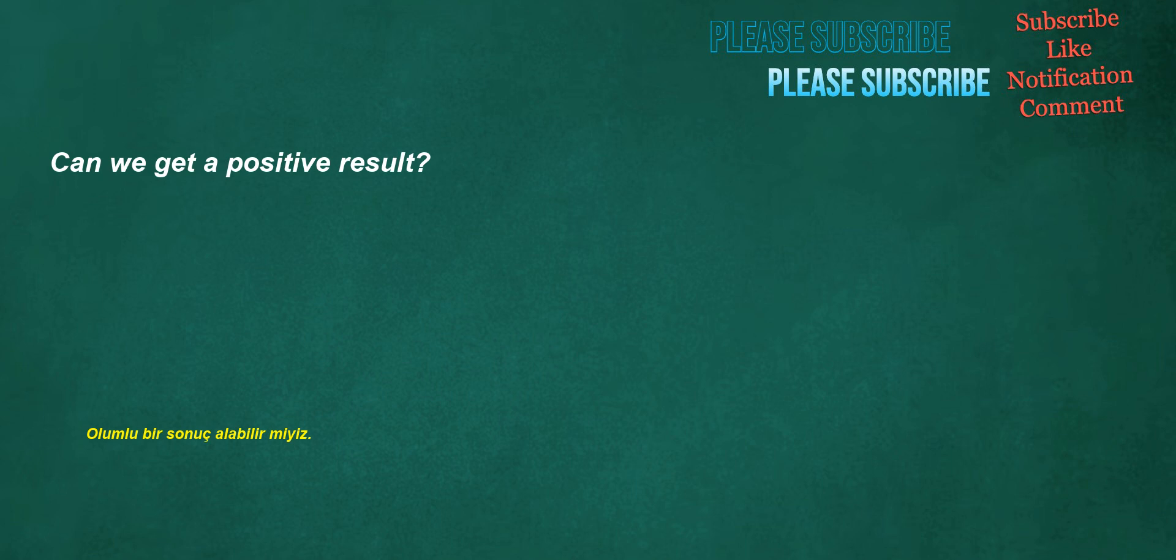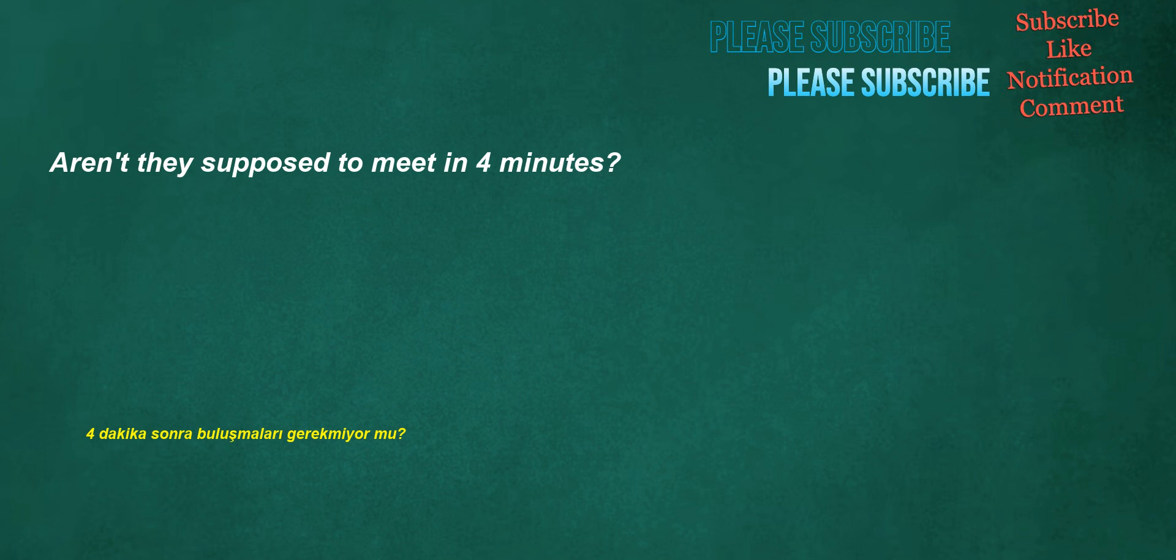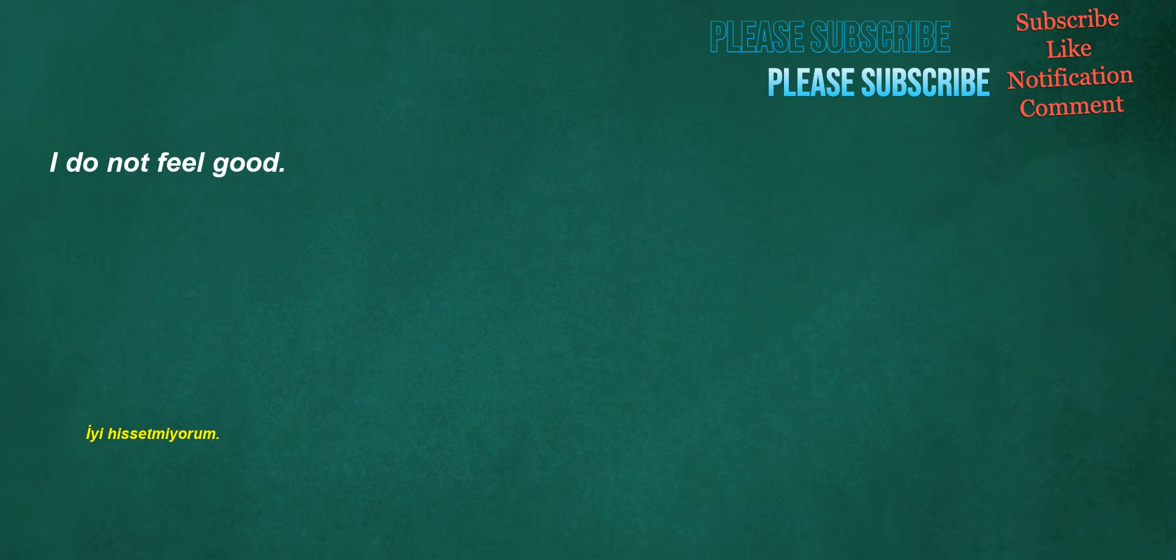Can we get a positive result? I didn't get it two days ago. Aren't they supposed to meet in four minutes? I do not feel good. Can you try these slippers?